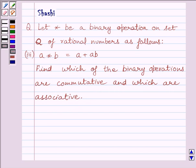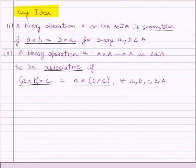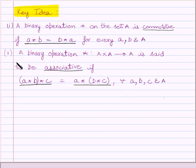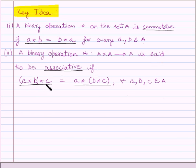First of all, let us understand the key idea to solve the given question. A binary operation star on the set A is commutative if A star B is equal to B star A for every A, B belonging to set A. A binary operation star from A cross A to A is said to be associative if A star (B star C) is equal to A star (B star C) for every A, B, C belonging to set A.